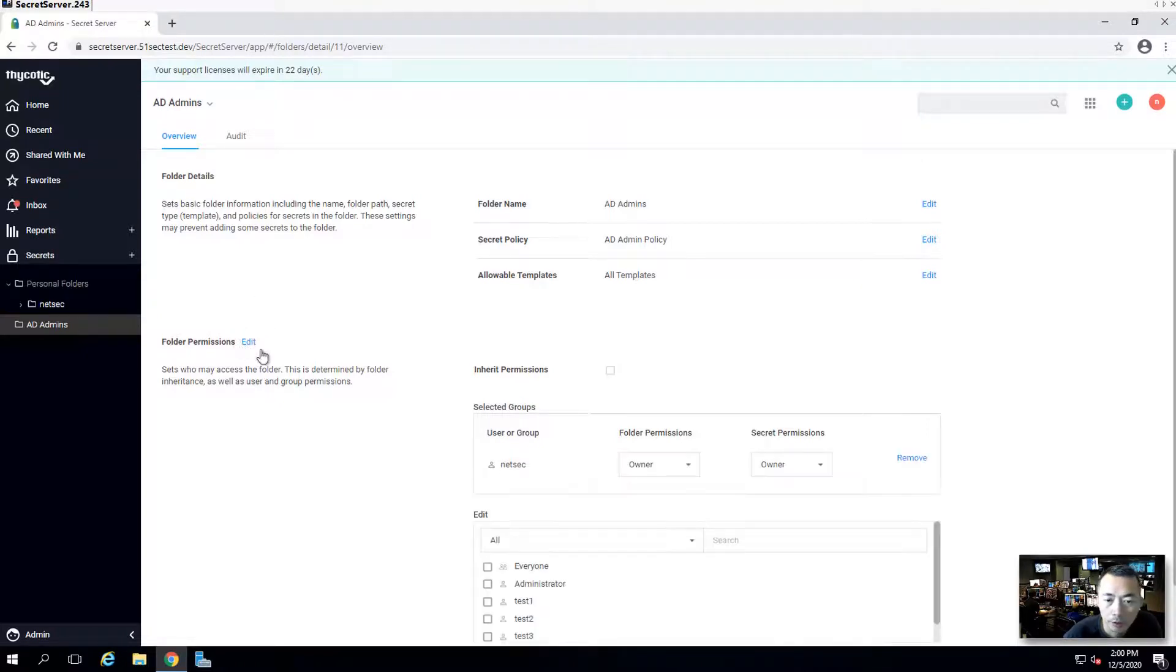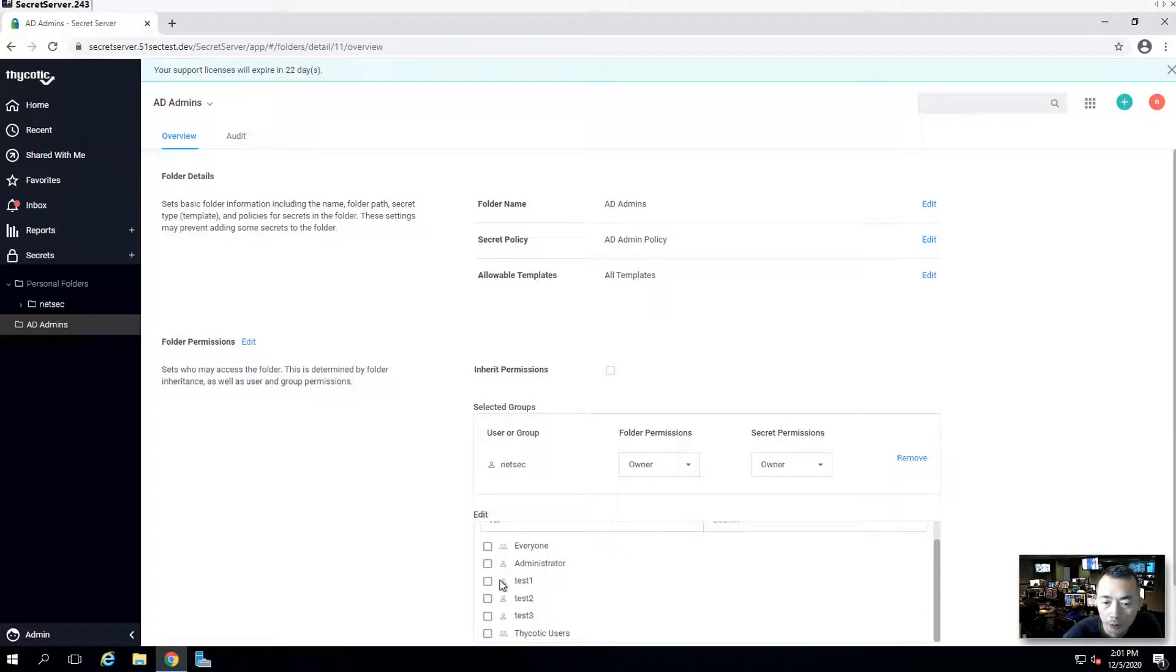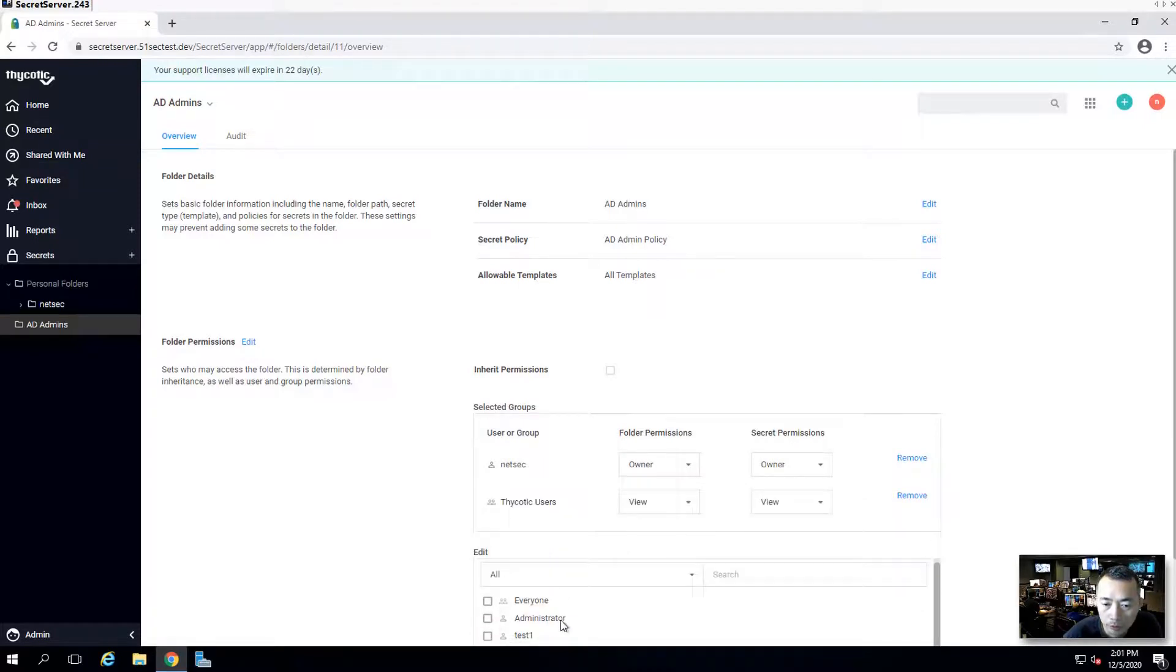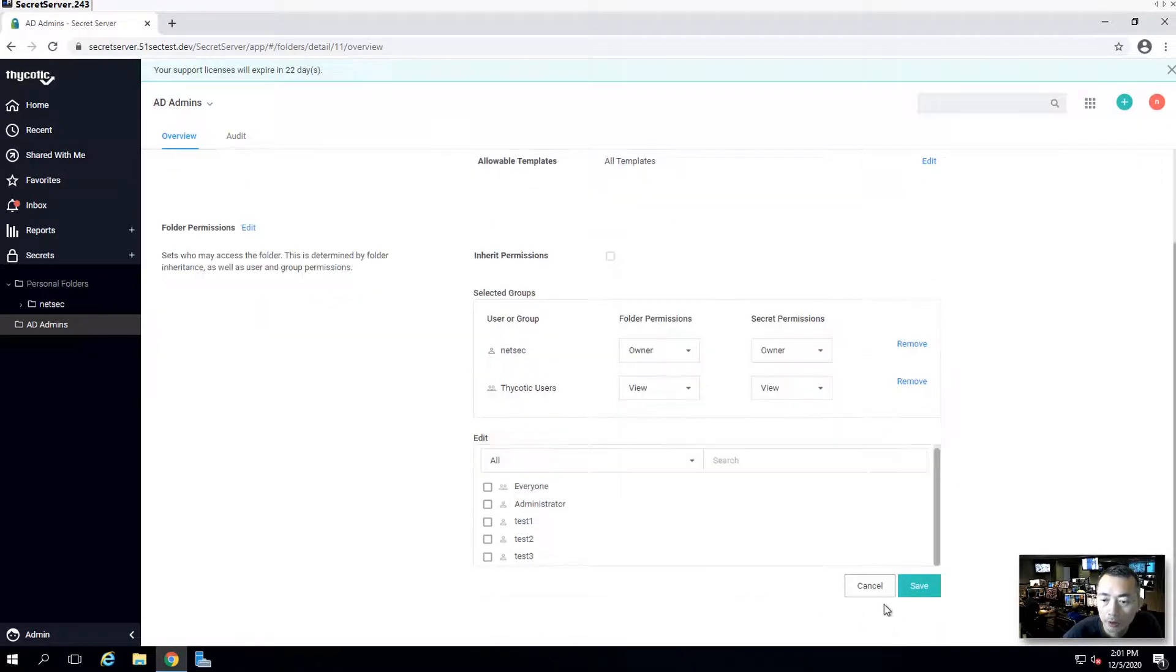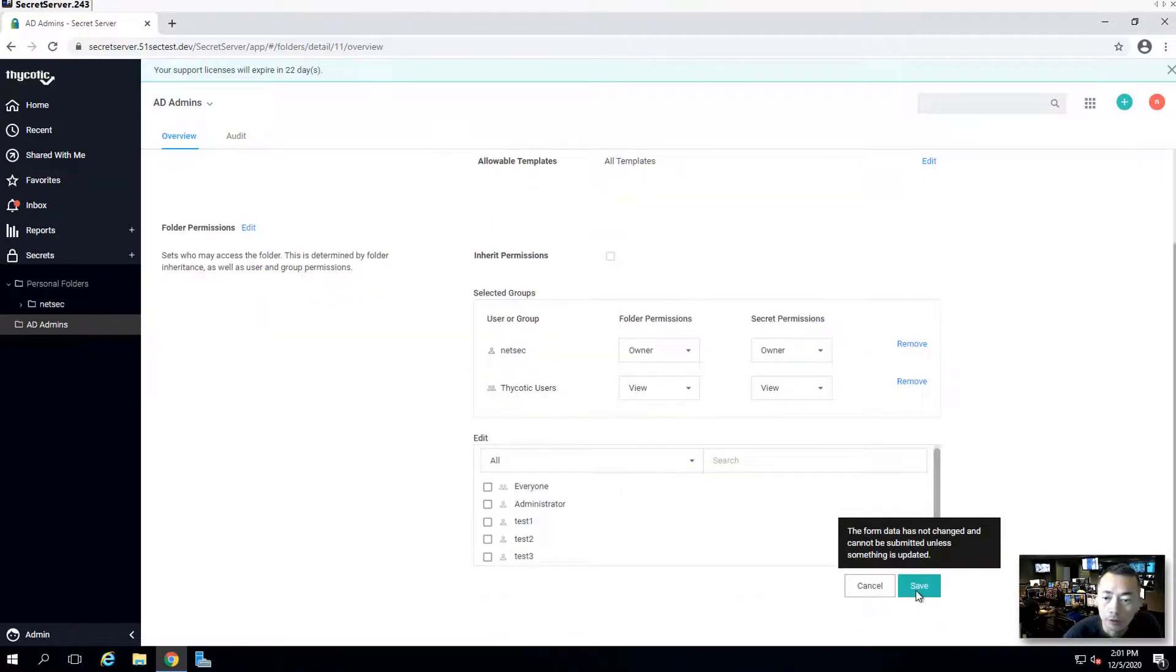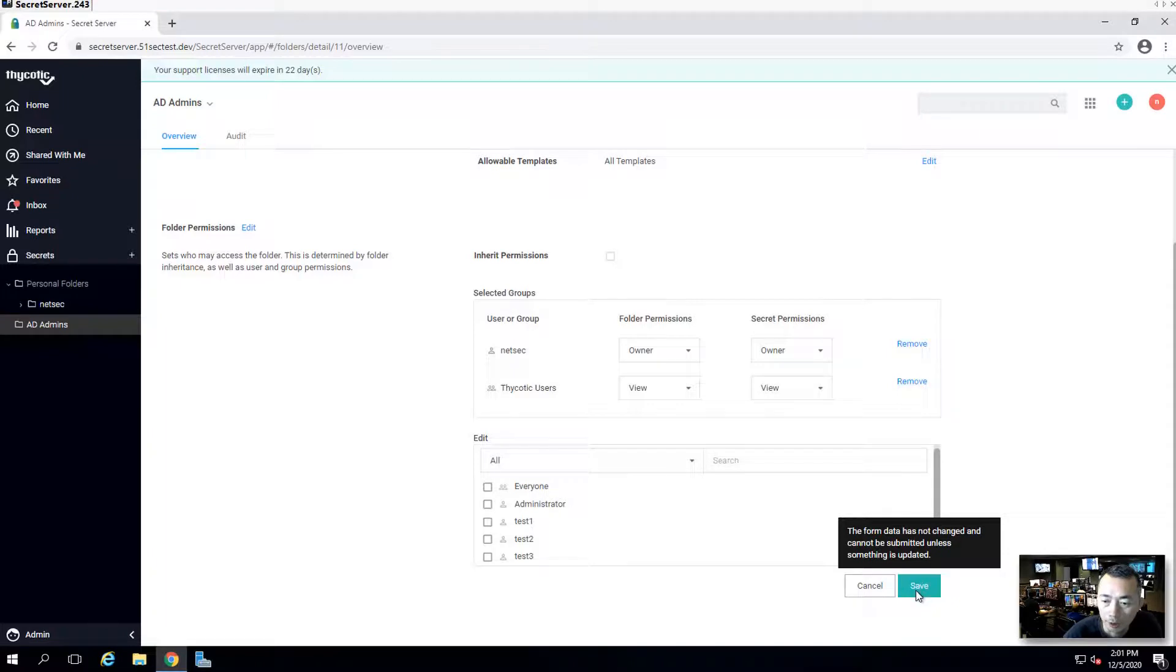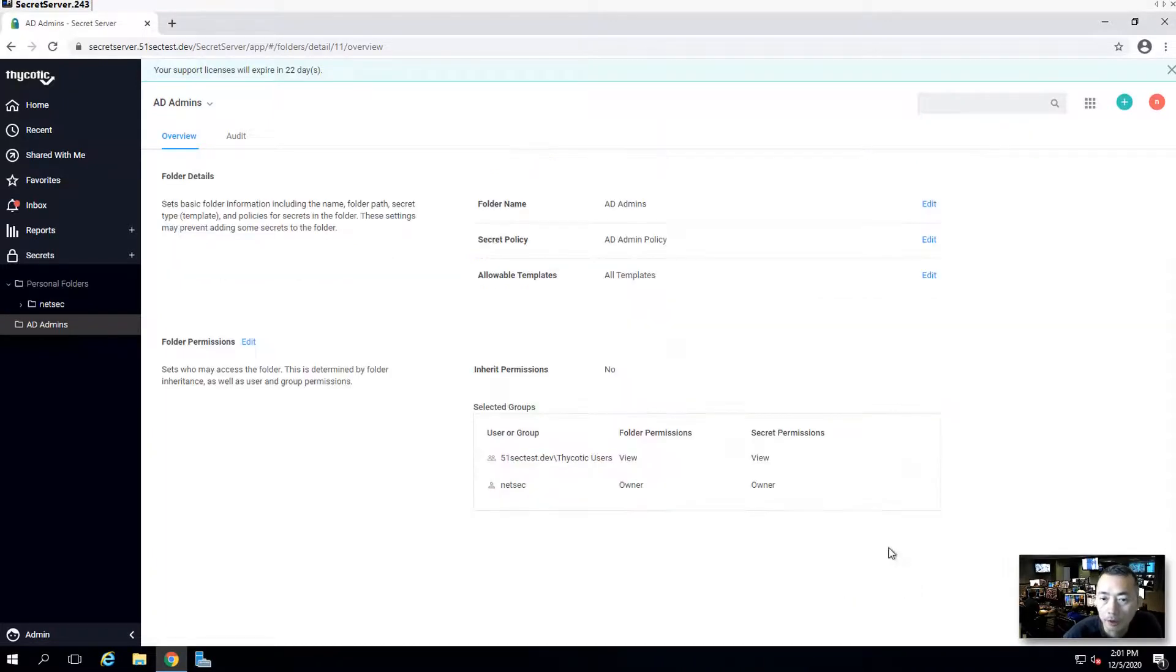For the permission, I'm going to grant it to Thycotic users group to use this AD admins. Thycotic users group has three users, test one, two, three, which we synced from our AD to Thycotic secret server. Save it.